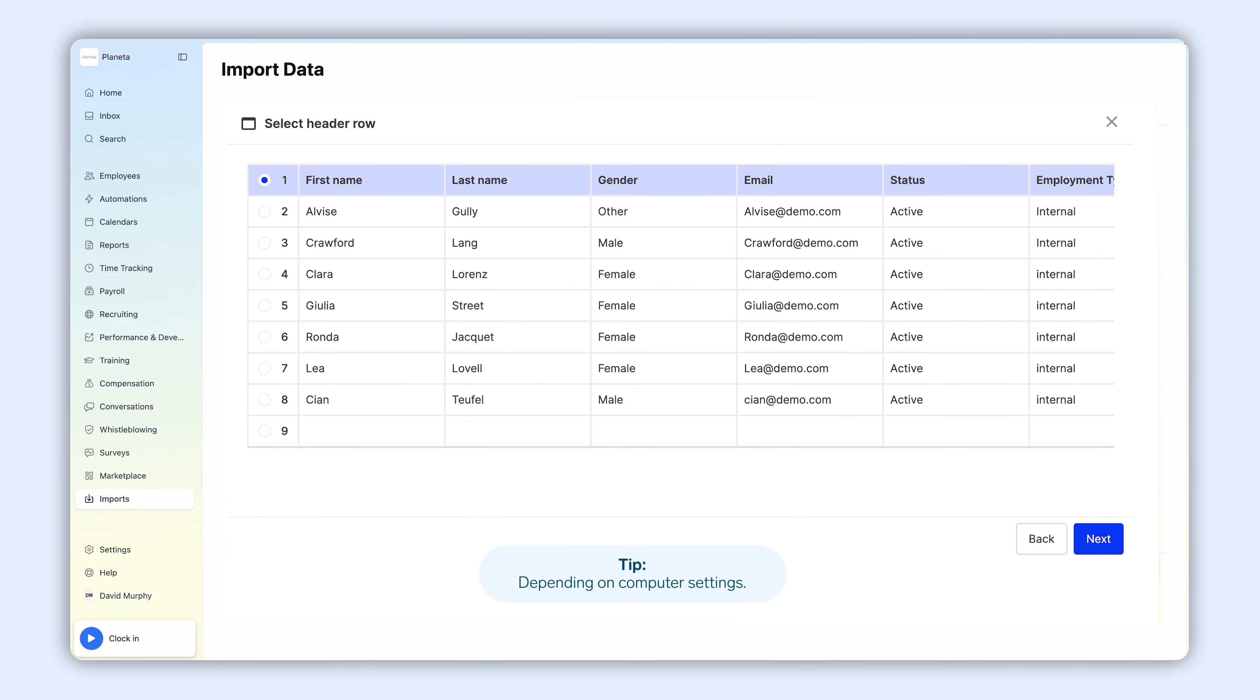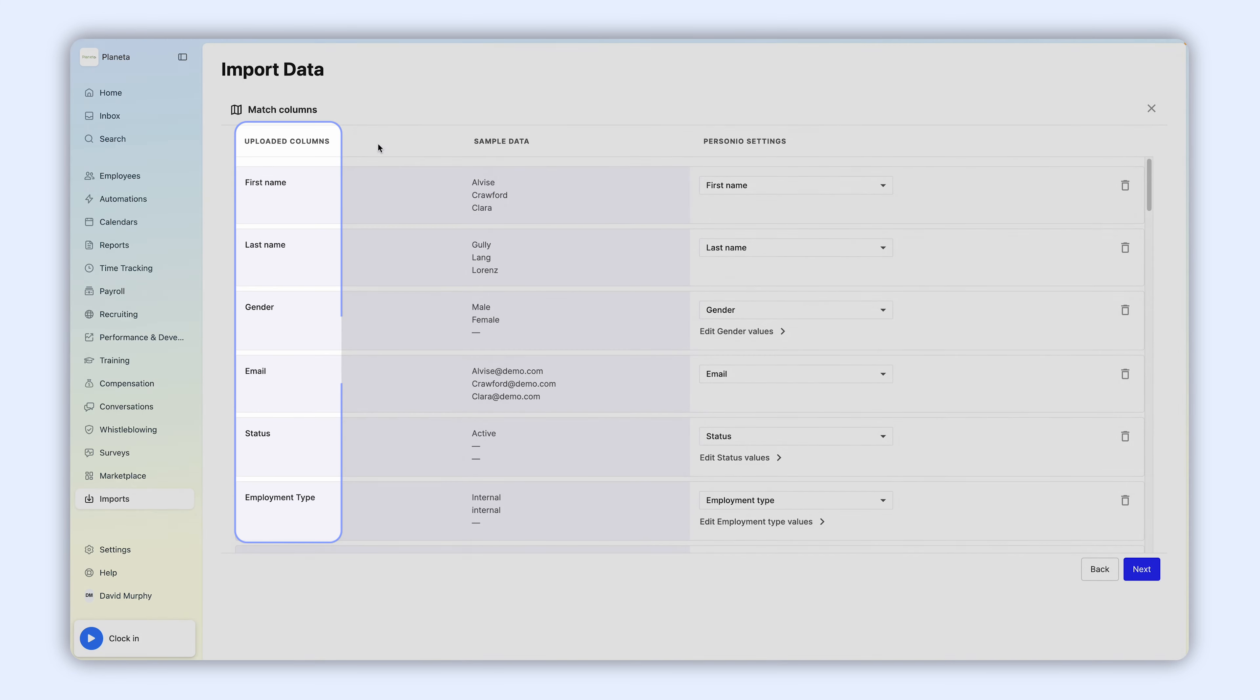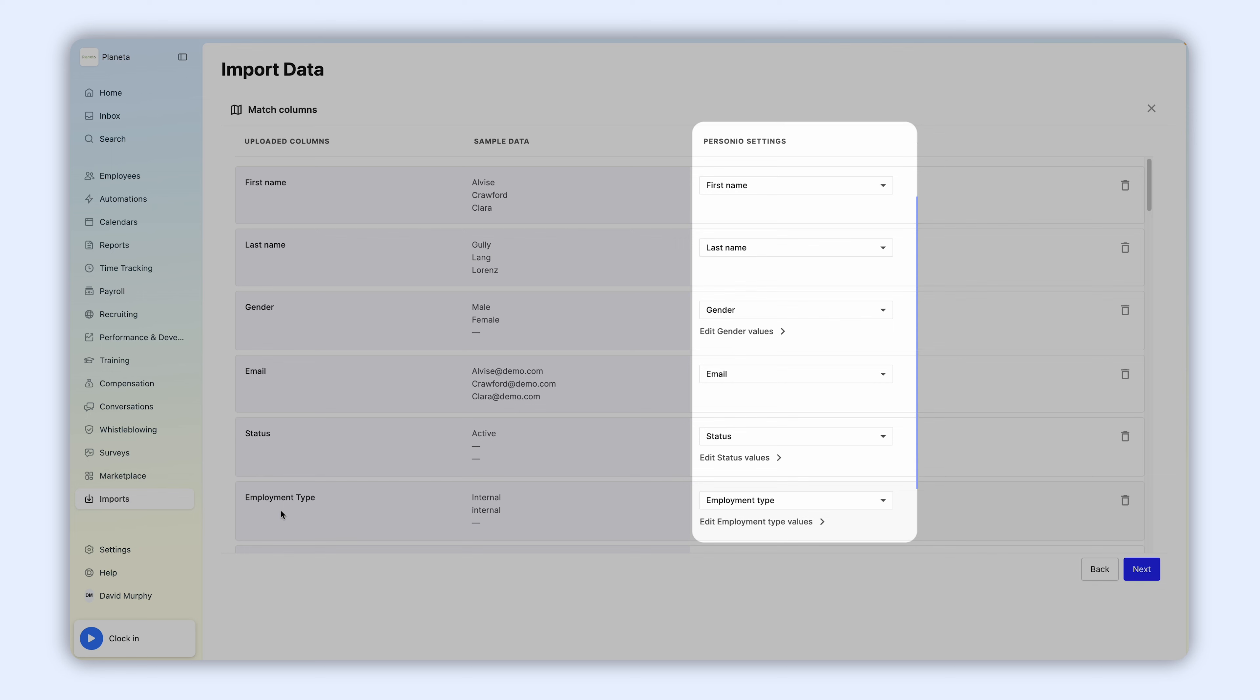Depending on your computer settings, you might need to select the first row of your sheet. Next, assign the columns from your document to the corresponding attributes in Personio.